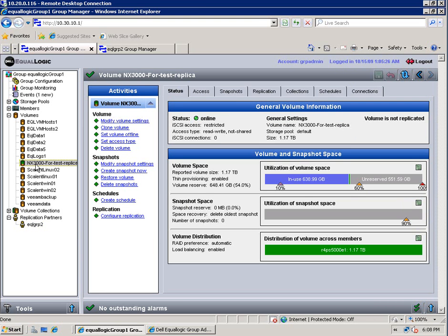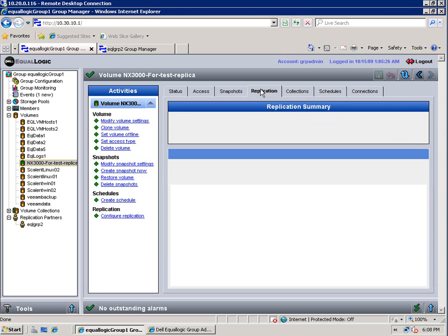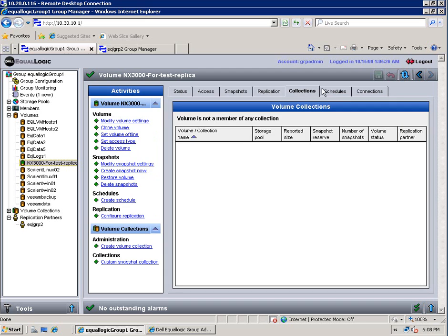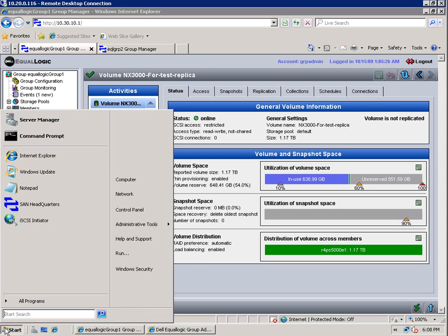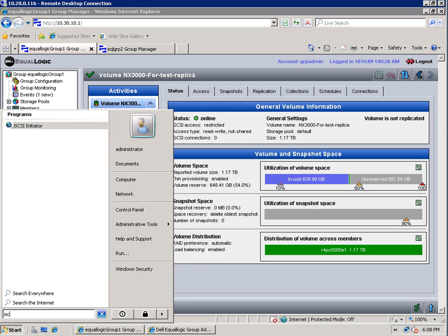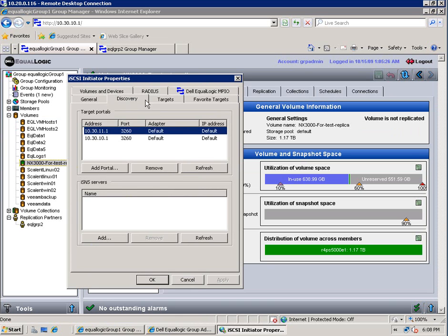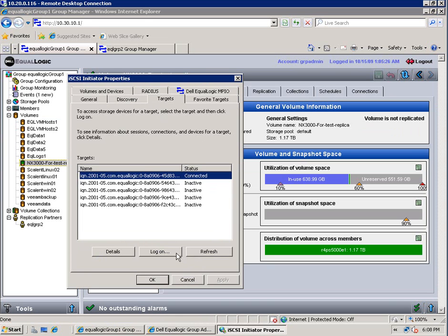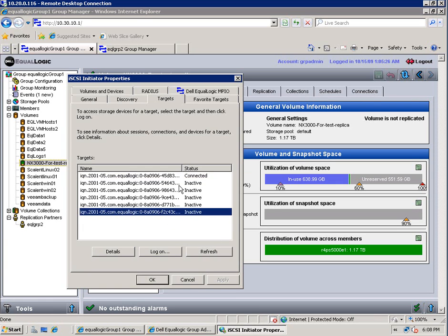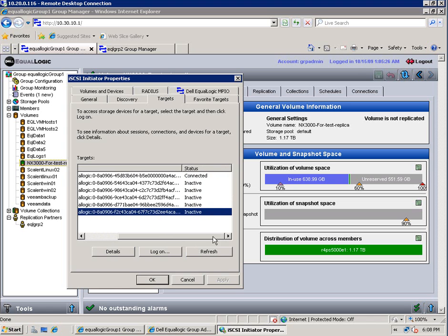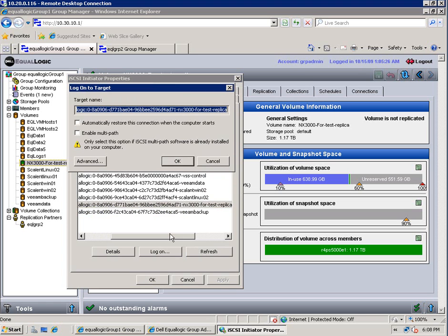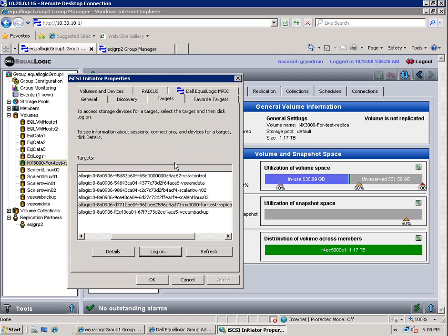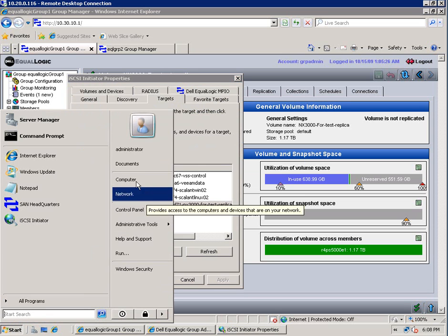And we'll go ahead and connect to that on our host. Just click through here to show you it's just a typical volume out. Start up the iSCSI initiator. I'm going to refresh my targets. And there's a new one there. Go ahead and scroll on over. Make sure I've got the right one. There it is, NX3000 for test. I'm going to log on to it. In this case I'm just going to say OK.